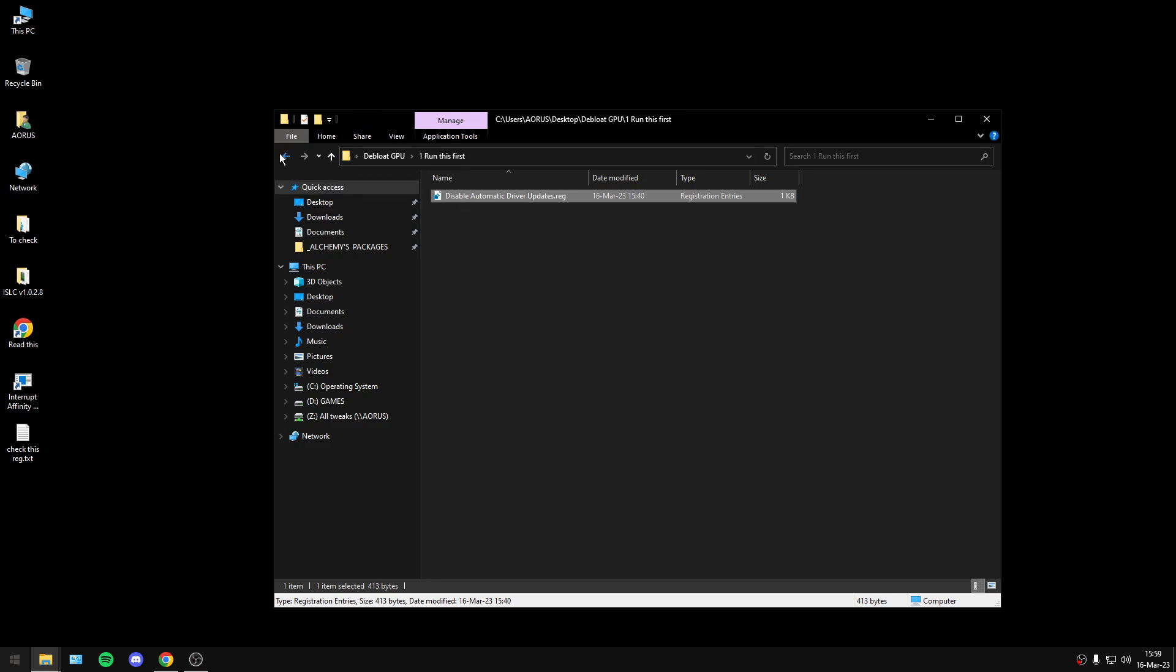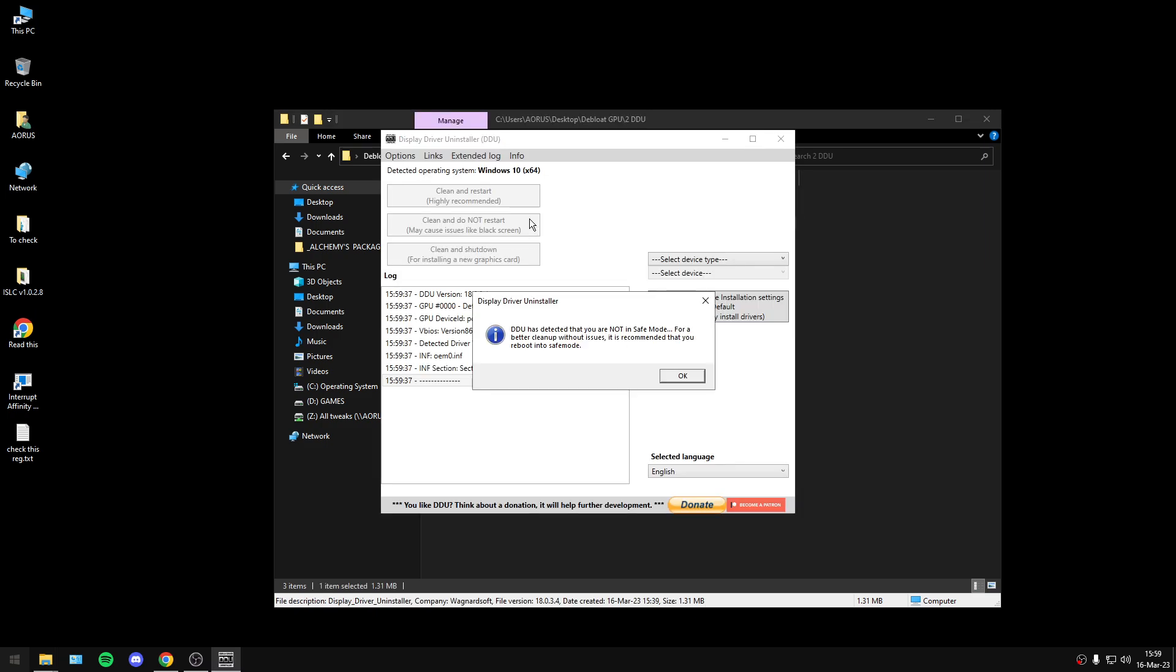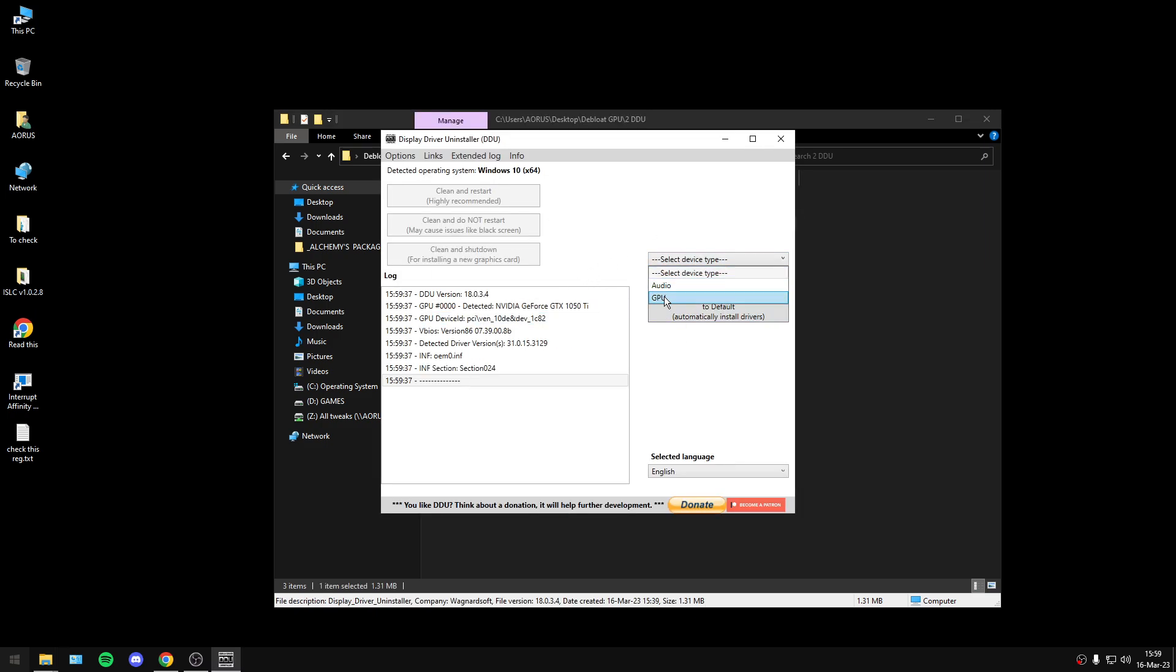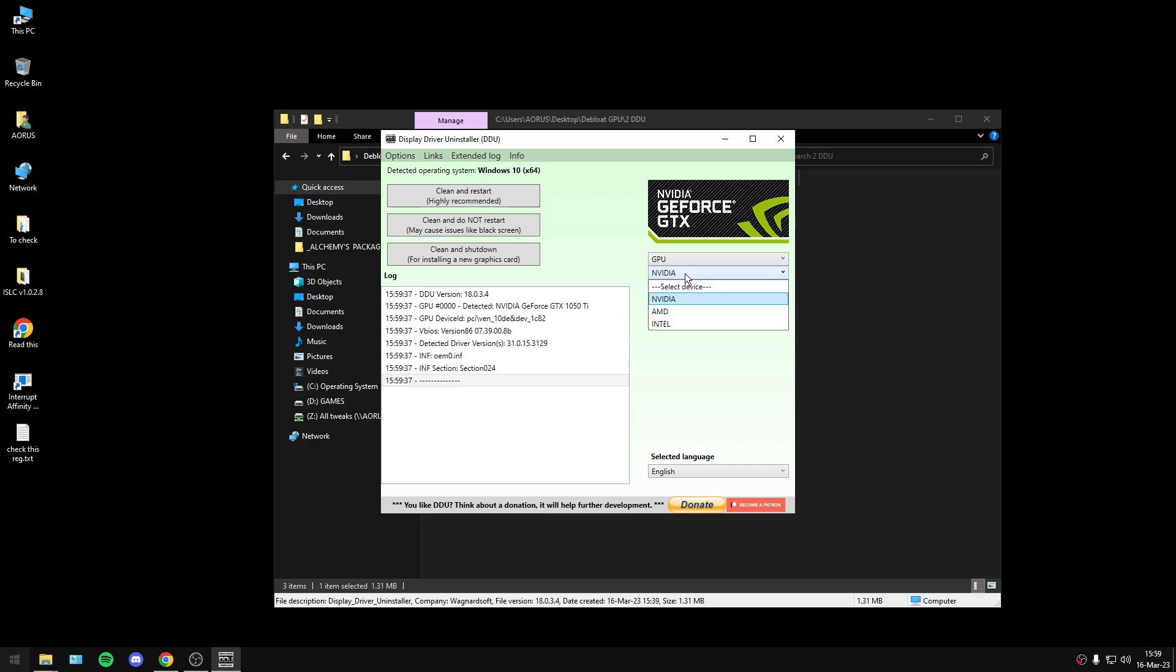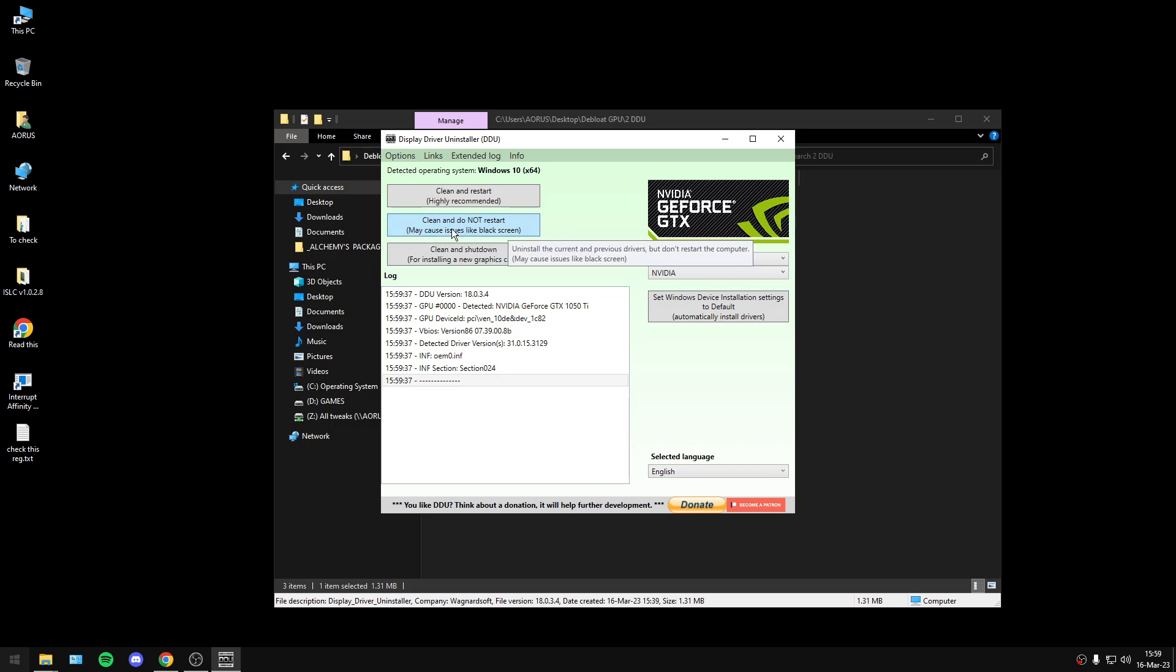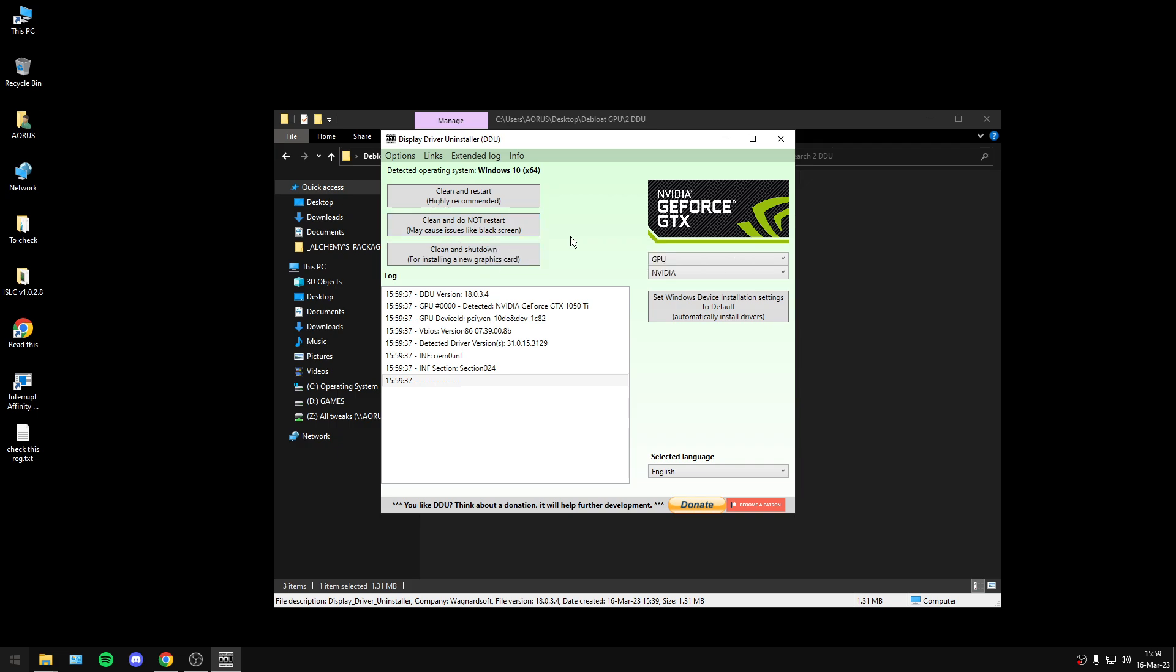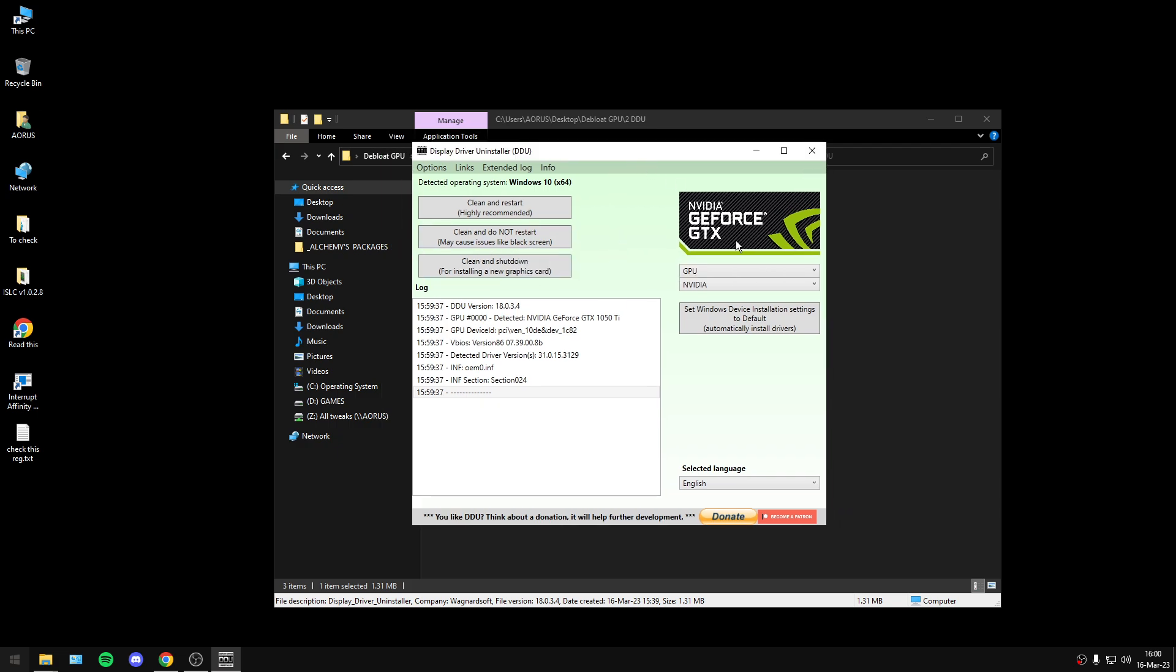After you disable automatic driver updates, you will open DDU, press OK, and the program will automatically find your GPU. It's Nvidia. Then you will select the middle option: clean and do not restart. This may cause issues like black screen, but it's fine, it's absolutely safe.